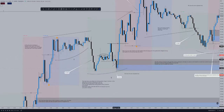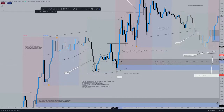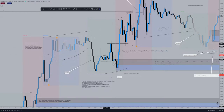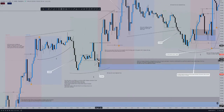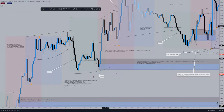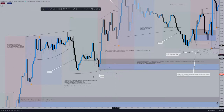Price then drops down and makes an equal low with the prior low, mitigating the early buyers before this large move up. We had our change of character and then a break of structure, so this order block is highly valid — that's why we've got it marked out. This is where price originated from for this move to the upside.